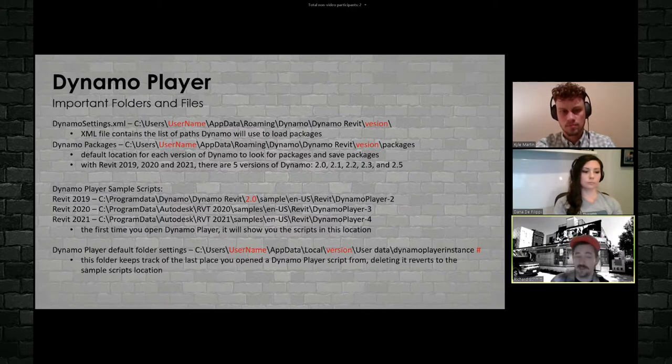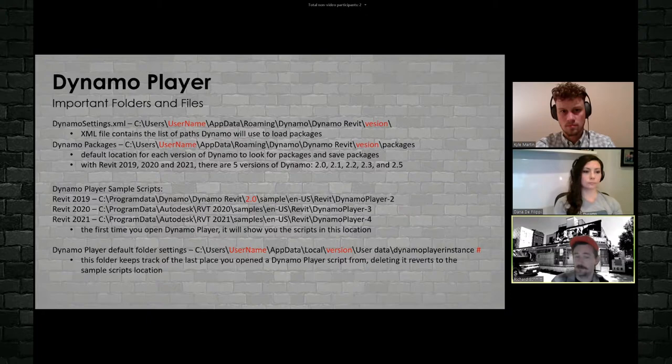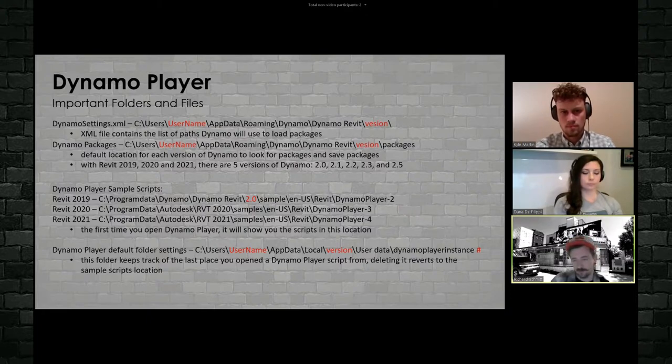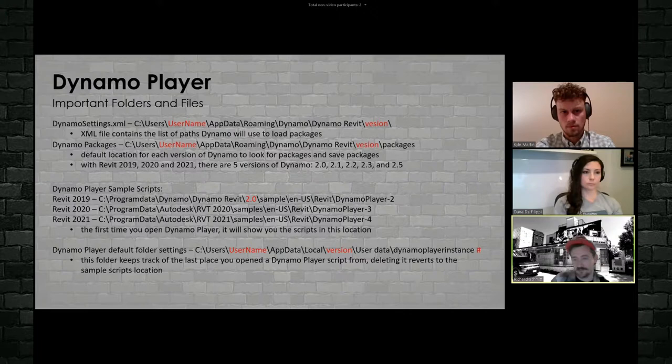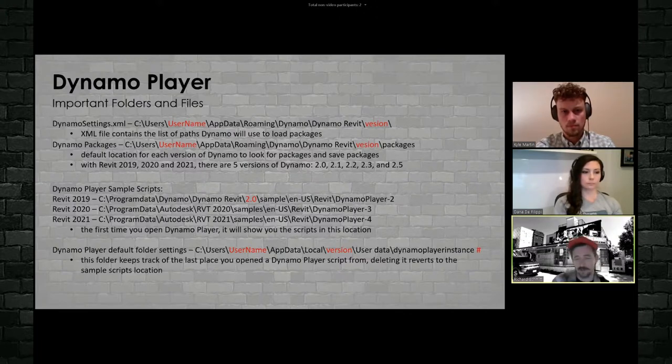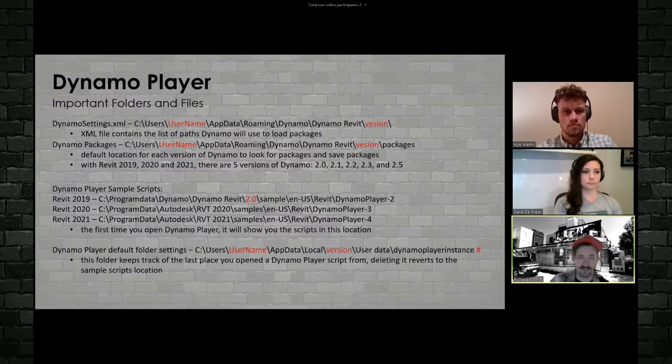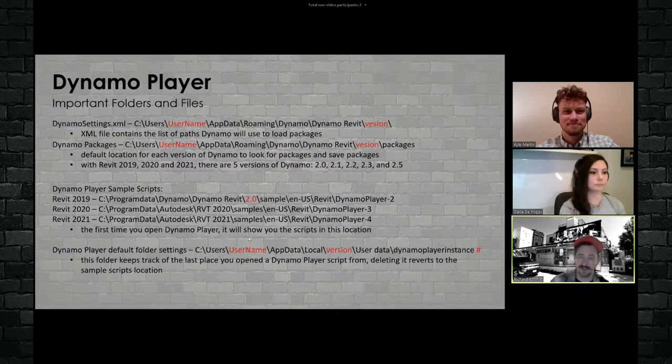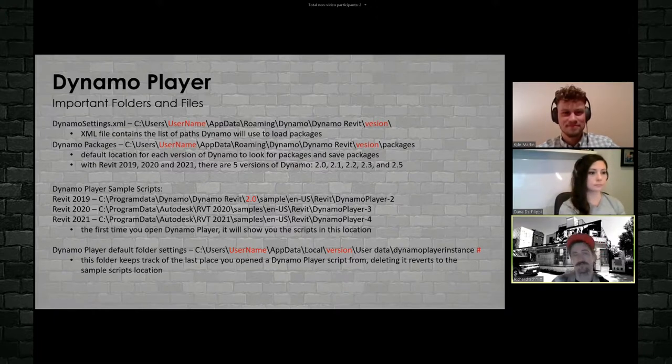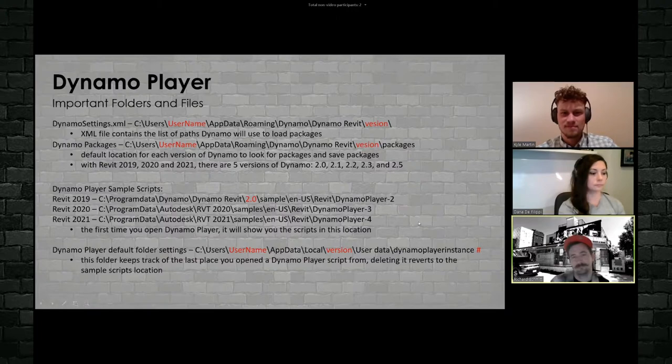And then the way we do that is through the Dynamo player default folder settings. There's deep in your local app data folder is a folder called Dynamo player instance, and then a number. If you delete all of those, it goes back to the default. I don't know what all is in there. There's a whole bunch of junk, but it doesn't hurt it to delete it. And it puts you right back where you started.